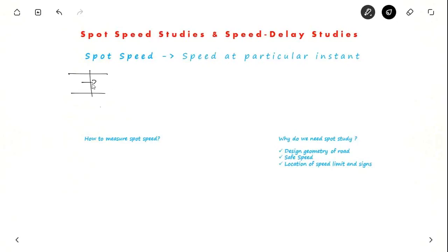If another vehicle crosses at 60 km per hour, that is the spot speed of that vehicle. So at this point, if you keep on observing vehicles and their speeds, that is nothing but spot speed.